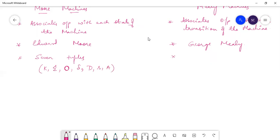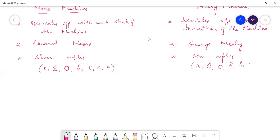Whereas Mealy machines are defined by using six tuples: K, sigma, O, delta, S, followed by A.